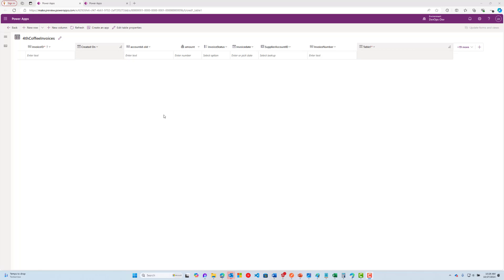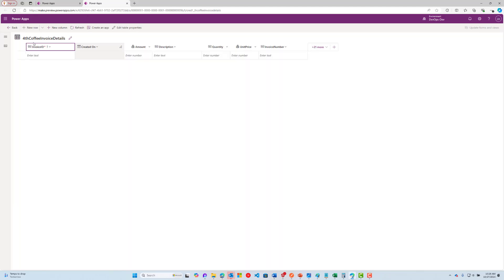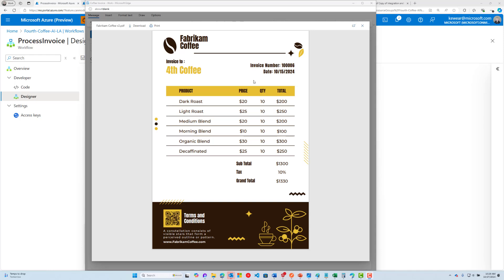To start the demo, let's take a look at our Dataverse tables. There are two tables we're going to populate: one called invoices, which includes the header data, and another for invoice details — basically all the line items. Our vendor is called Fabrikam Coffee, and they'll send us an invoice containing an invoice number, the date, all the various line items with quantities and costs, the subtotal, the tax, the grand total, and their website URL.